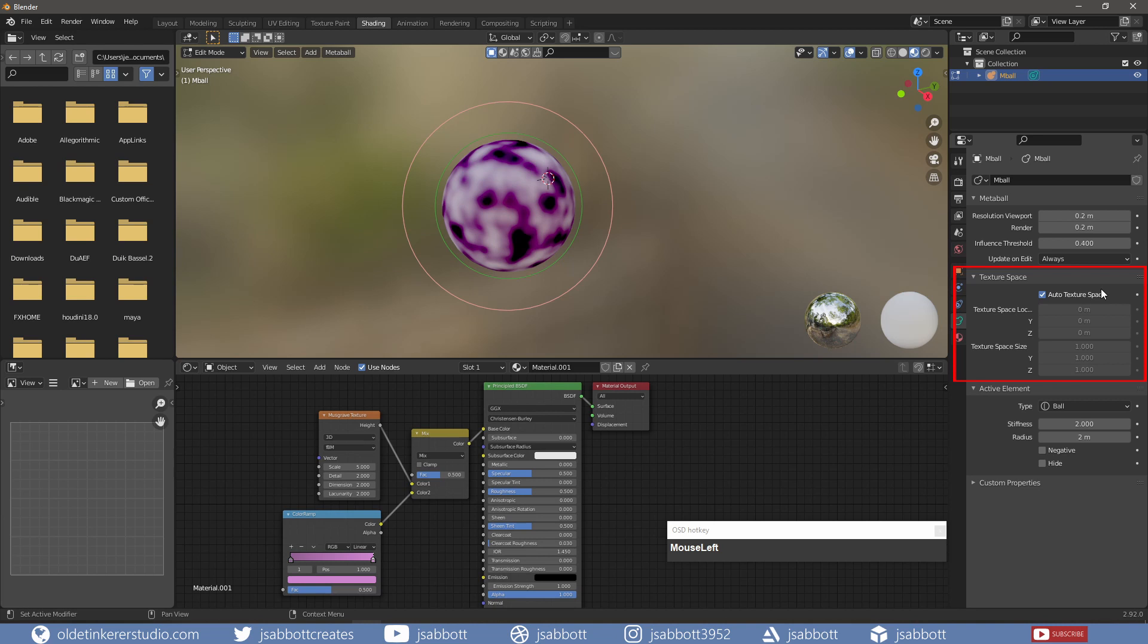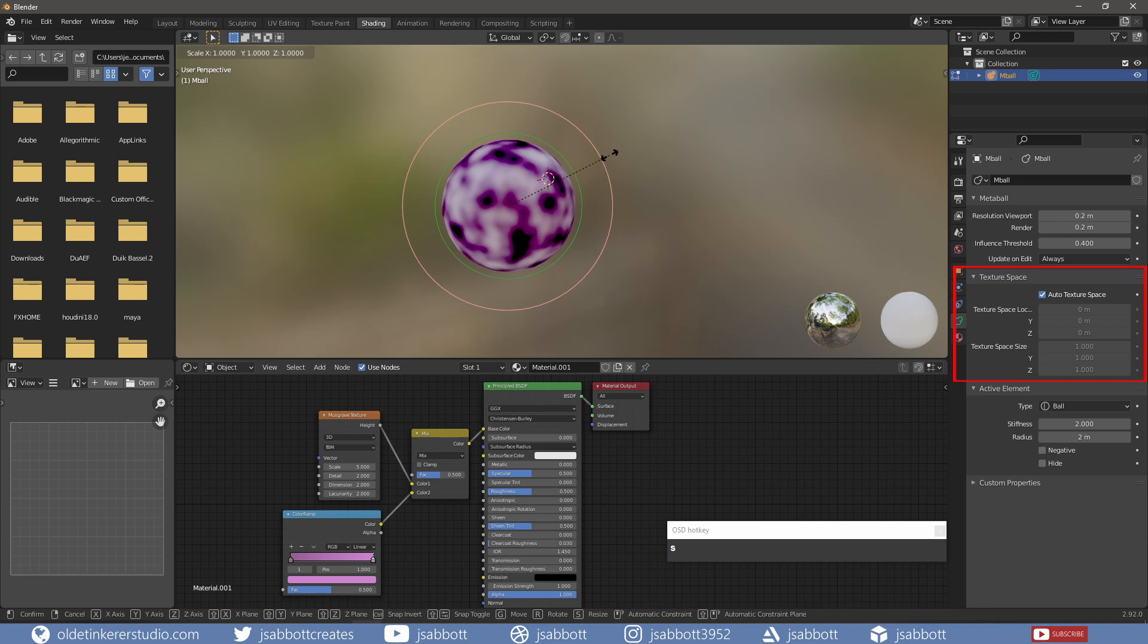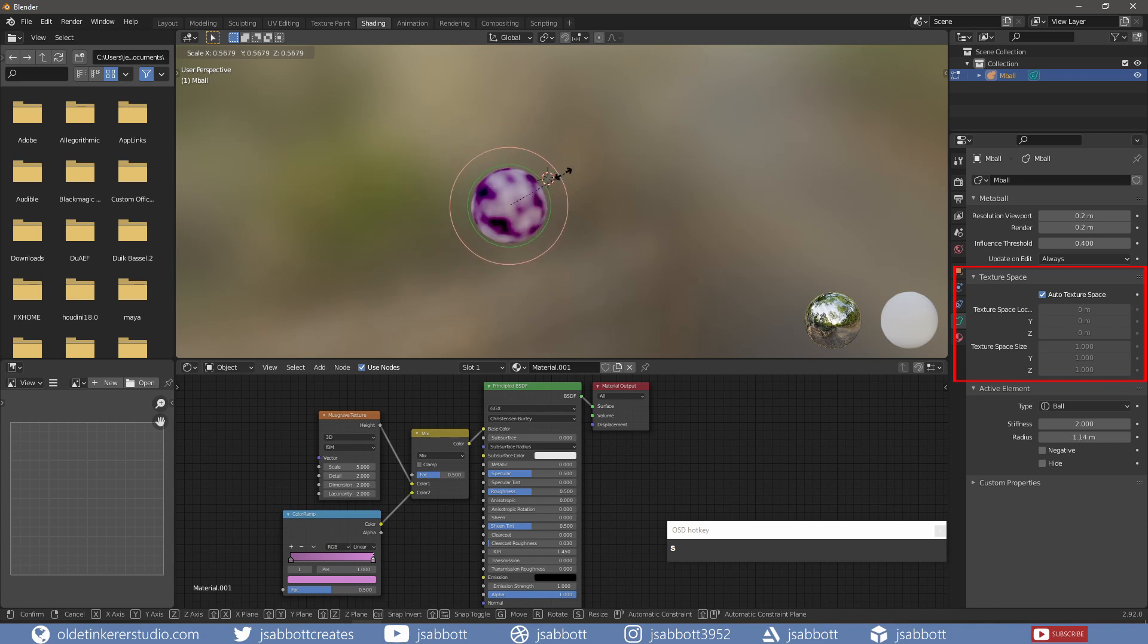Auto Texture Space will adjust the Metaball's Texture Space automatically when transforming the object. So if I change the scale of the Metaball, notice that the material is automatically changing.